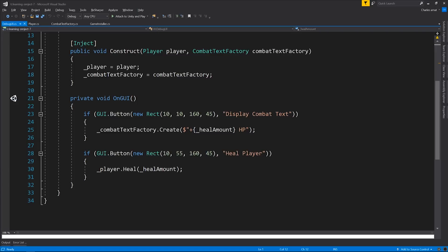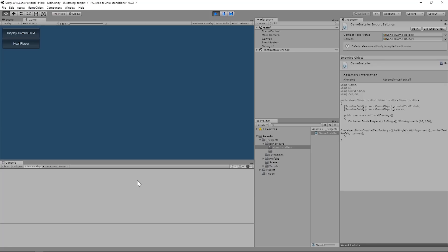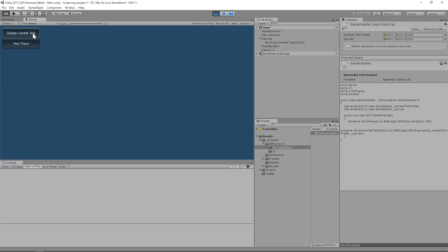It also exposes another button, called heal player. This calls the heal method on player. Player exposes two methods, heal and damage. And it also keeps track of an internal representation of its own health. Let's switch on over to the editor and see this in action. When I click display combat text, we can see that effect that I described before. And when we click heal player, we can see that a message has been added to the console.